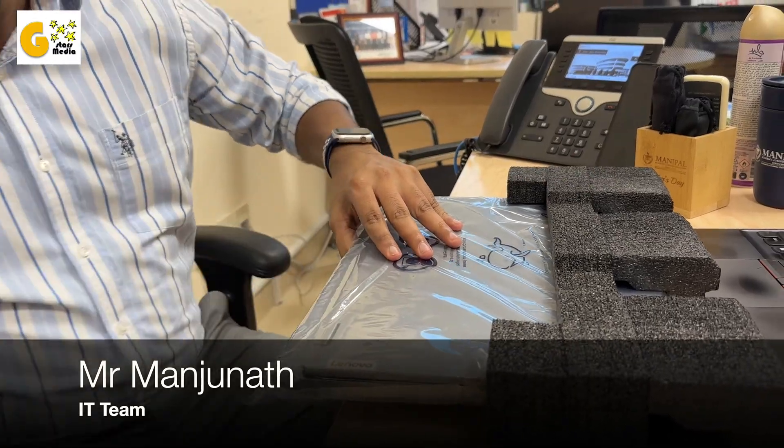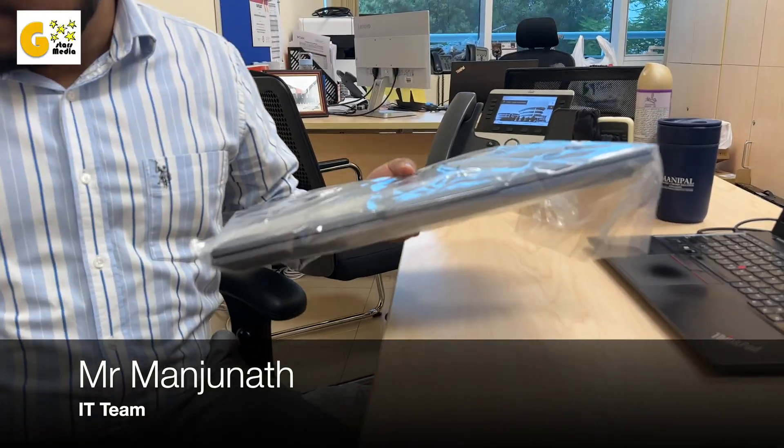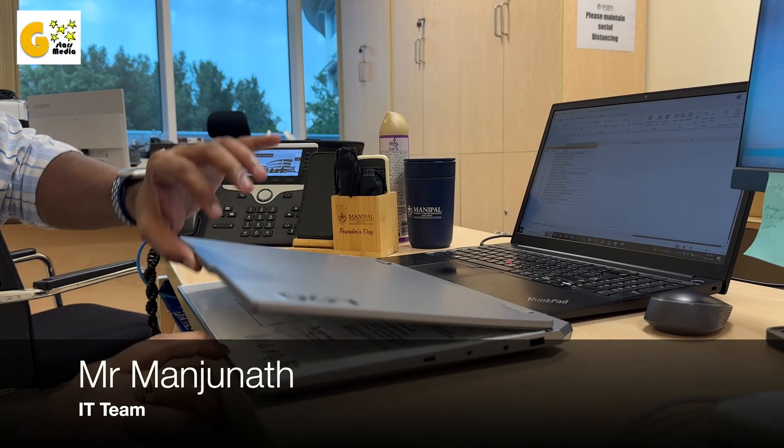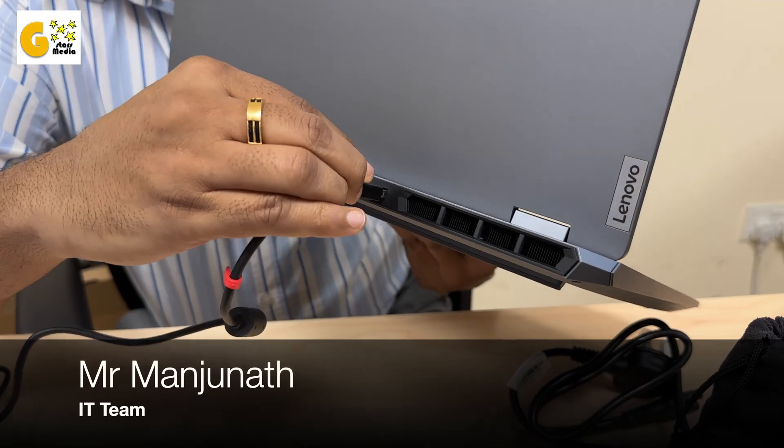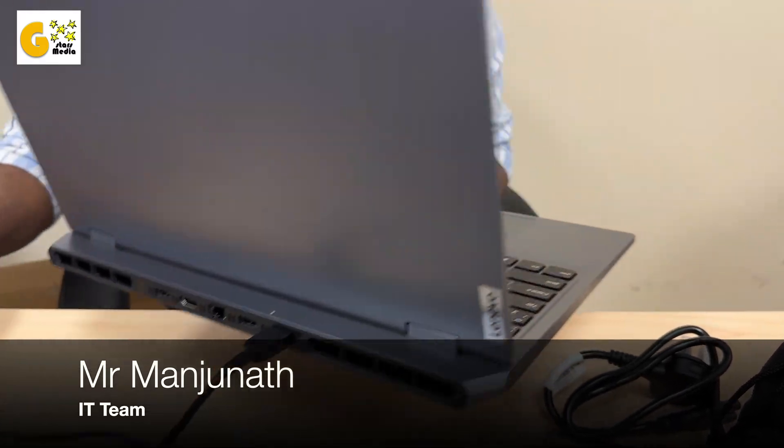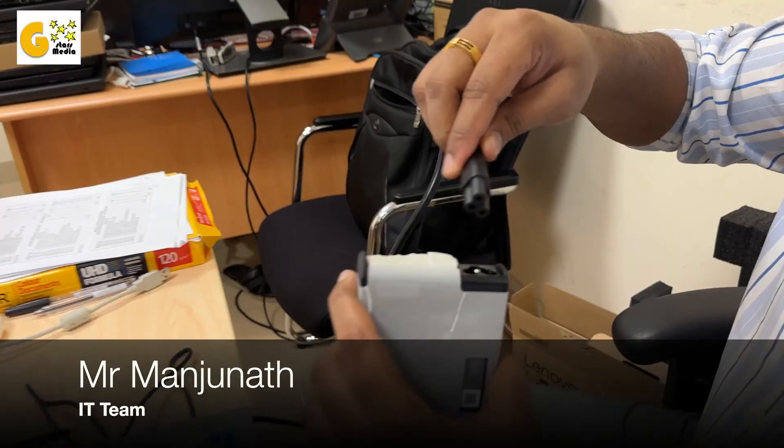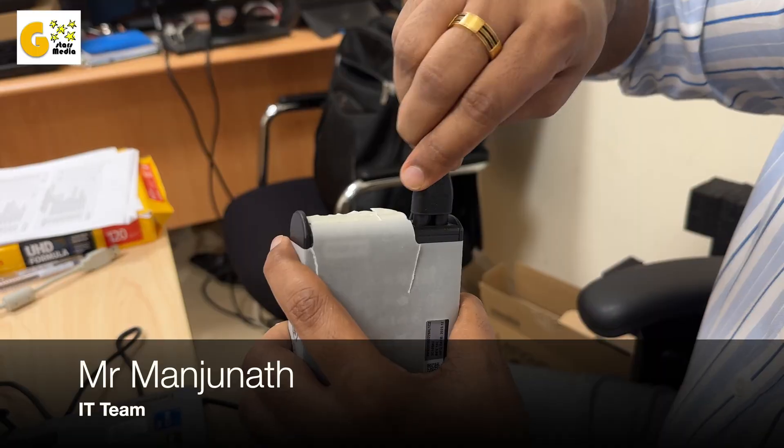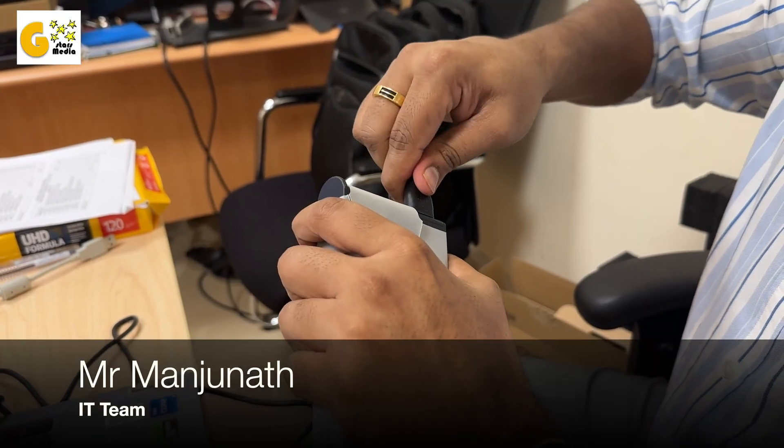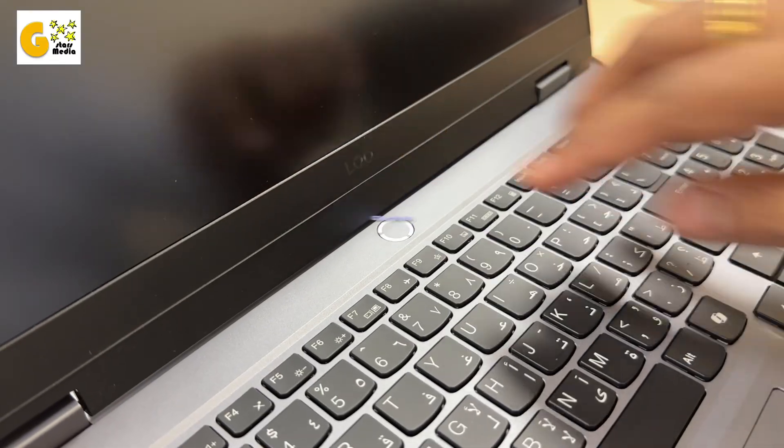After getting my new laptop, the IT team took care of adding it to the company domain, setting permissions, activating software licenses, configuring firewall and antivirus tools, and setting up email.